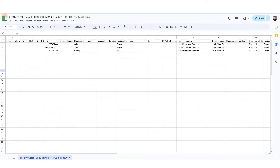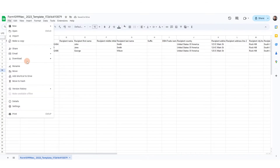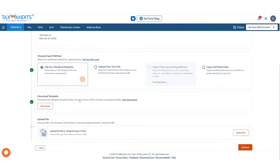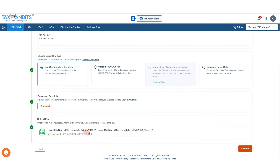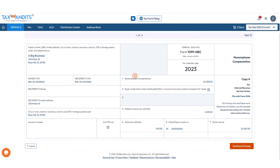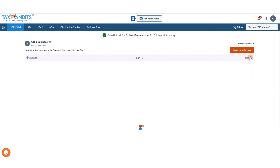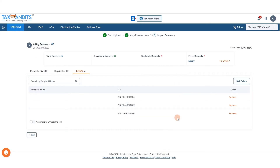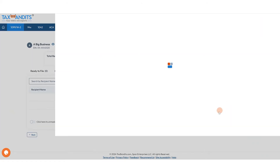When you're finished with all of that, we're going to re-save this as a CSV, go back to Tax Bandits, upload the new file here by dragging and dropping, and click Continue. From there, you'll be able to preview each of the forms you have created. If there are any errors, you can fix those by clicking Fix Error.